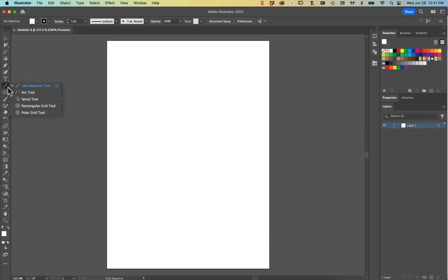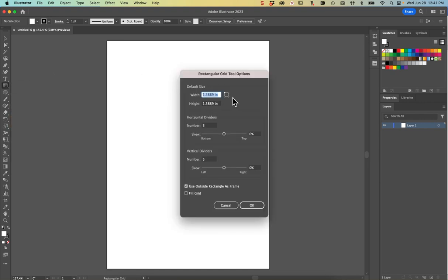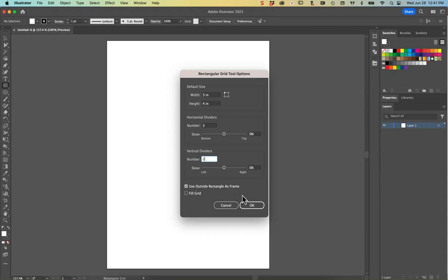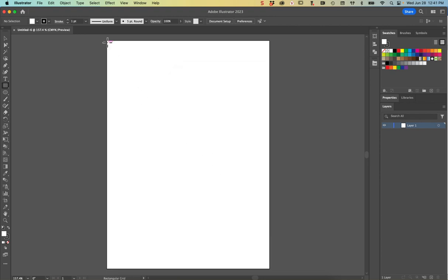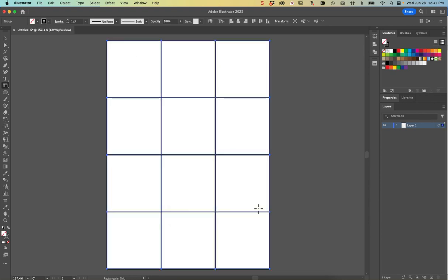Then I'm going to go into my Rectangular Grid tool - it's underneath the Line Segment tool in your toolbar - and I'm going to double click on it to bring up the rectangular grid options. I want my width to be three inches and my height to be four inches, my horizontal dividers to be three and my vertical dividers to be two, and I'm going to hit OK. Now I'm going to click in the top corner of the artboard, hit OK on the pop-up, and it'll drop in this grid with perfectly square cells.